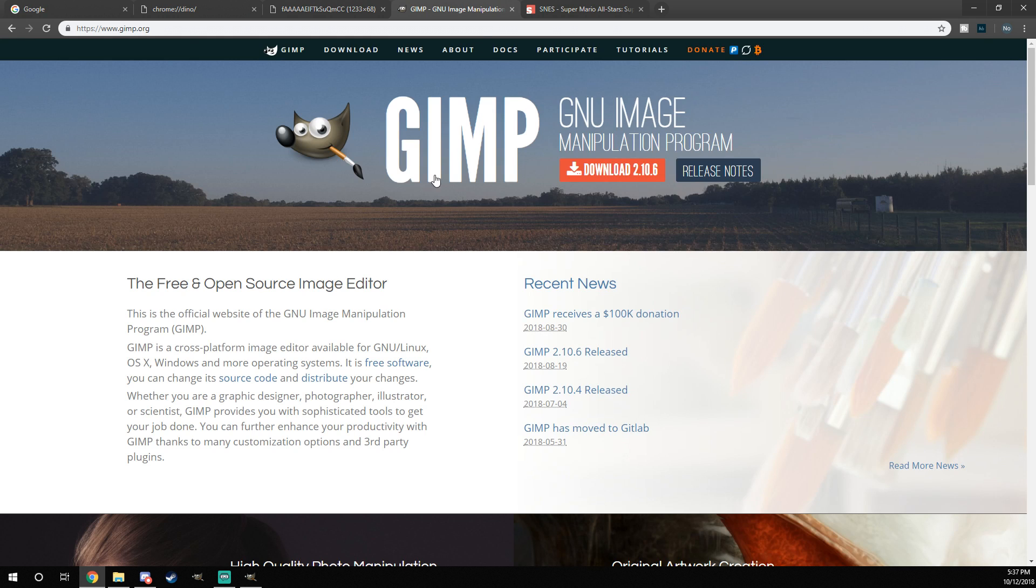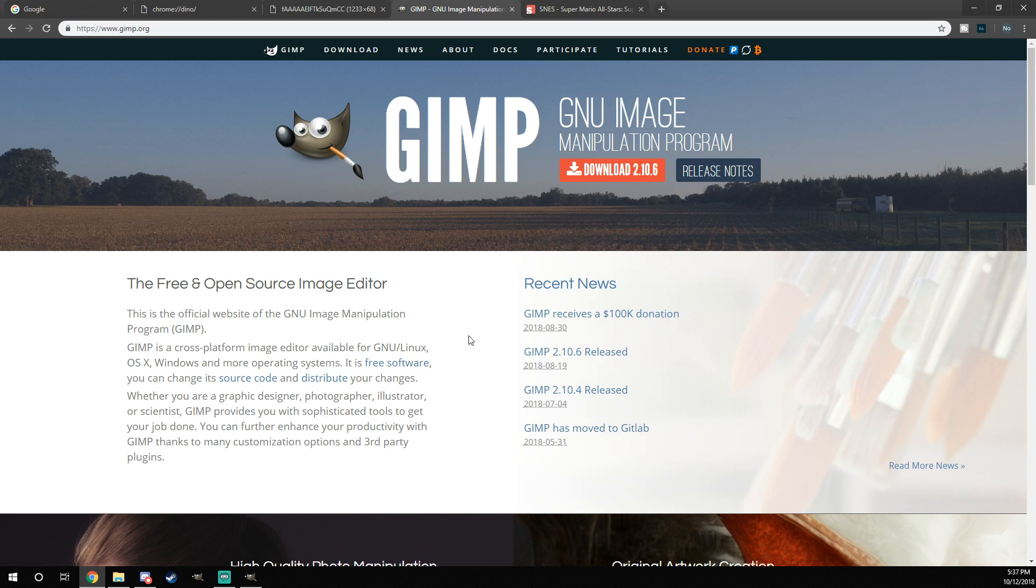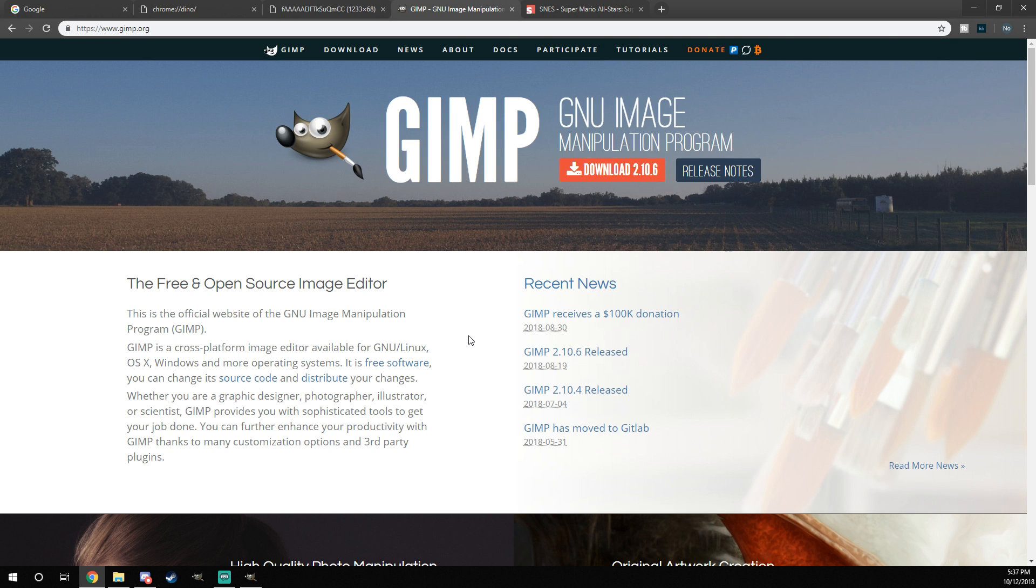Next, you want to go to gimp.org and download gimp. It's a photo manipulation program. If you already have like paint.net or Photoshop, then you don't need to worry about this, but this is supposed to be for anyone to do. I highly recommend gimp. It's basically a free version of Photoshop.